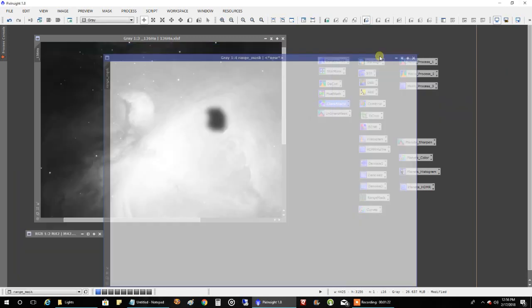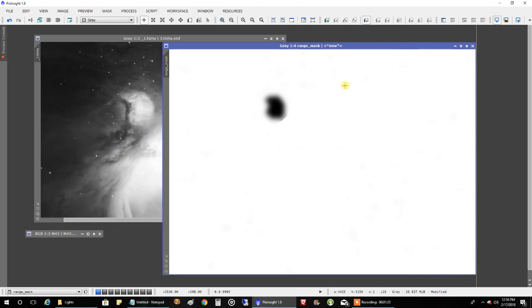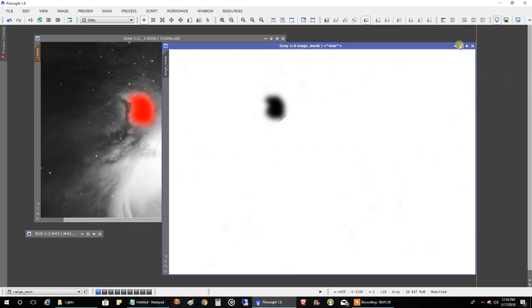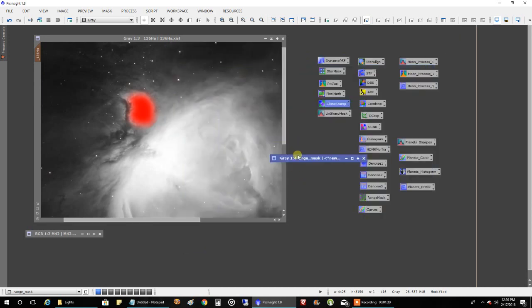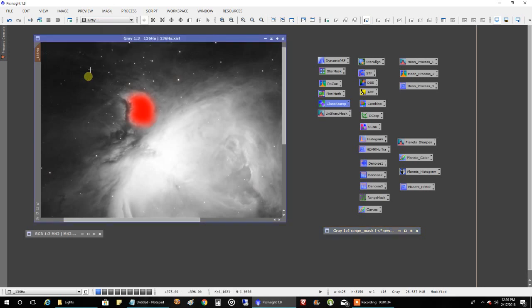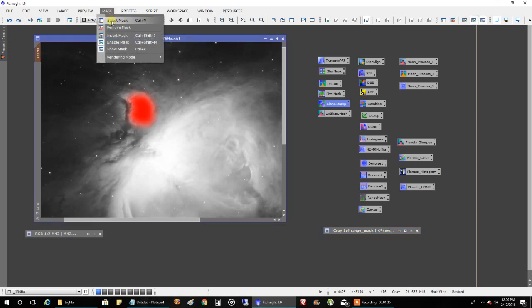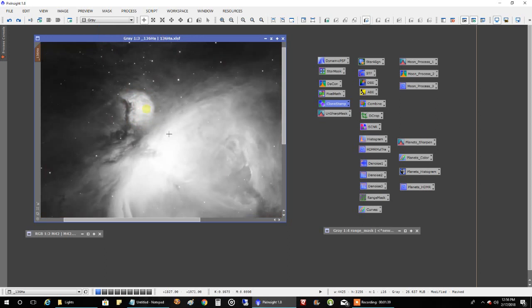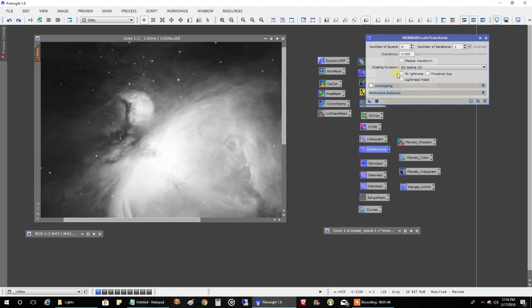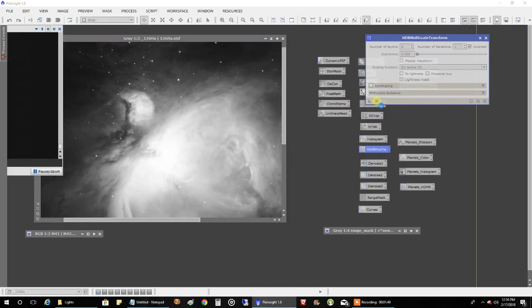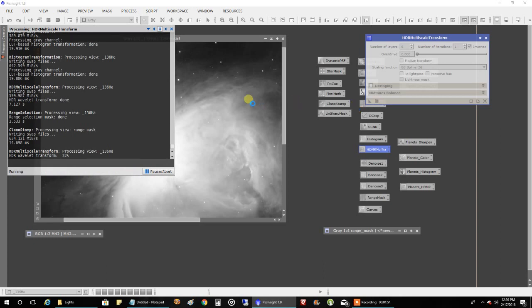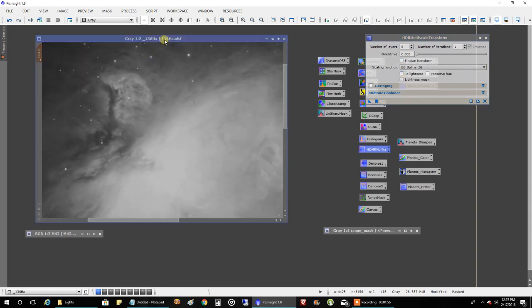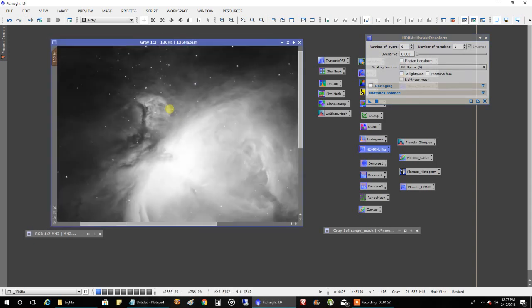Now, we've got just that head portion there. Now, let's drag this mask over. See how it's a perfect fit right over that, but we want to invert it because we're working on that head there. All right. Now, we don't need to show the mask. Now, let's run HDMR multi-scale transform. Let's just run number six on it and see what happens. And you can see right there how we only updated this portion of the nebula.